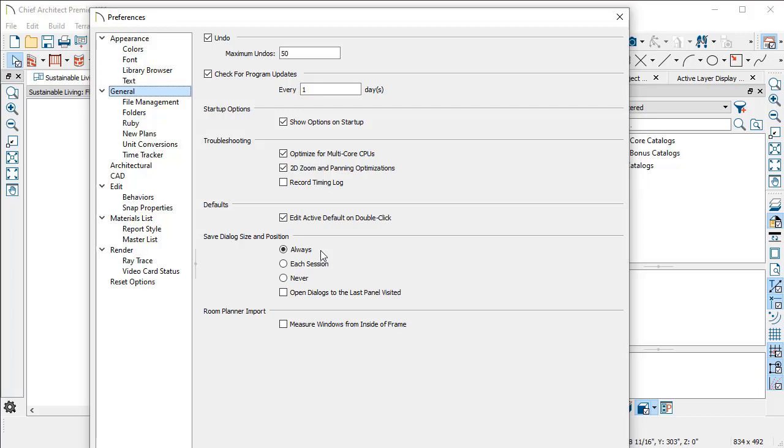every time you open that specification dialog, it will open there.